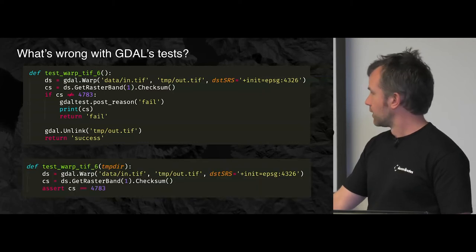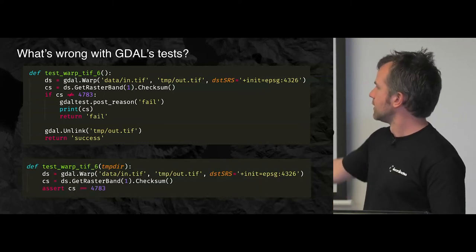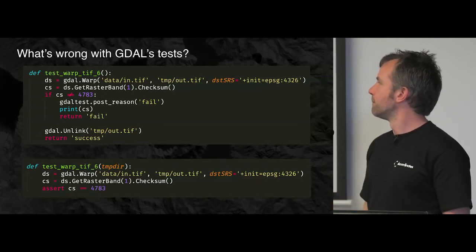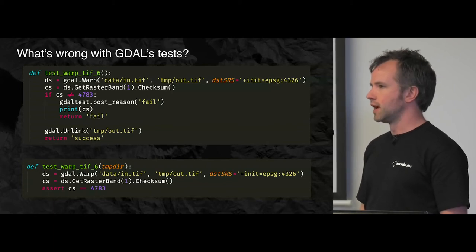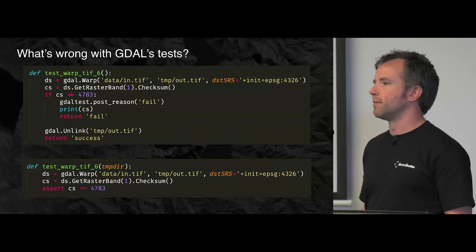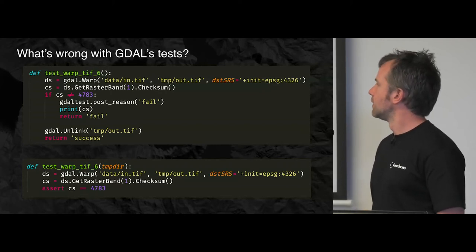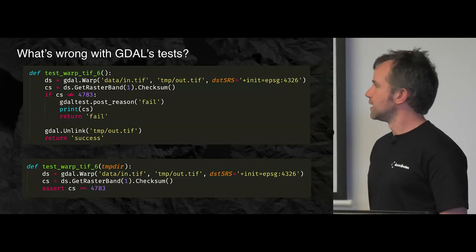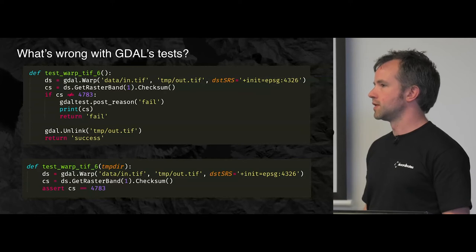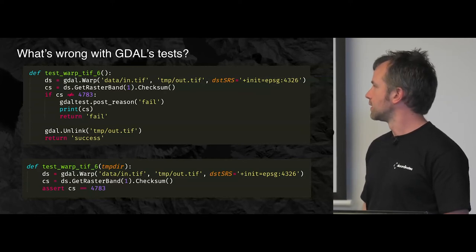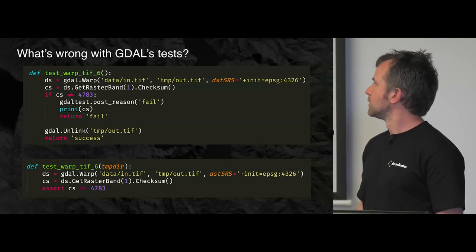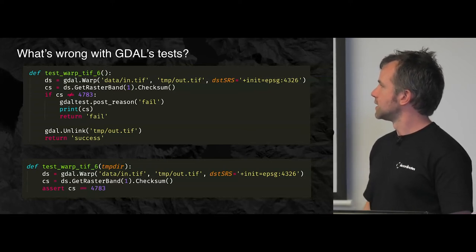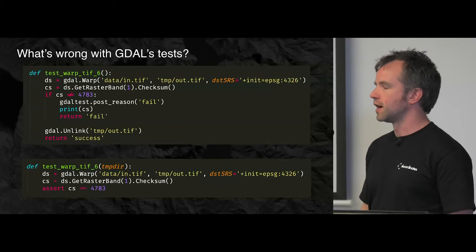So I thought maybe this test should look like this at the bottom here. This is the PyTest or, you know, if it was written in PyTest style, it might look like this. Firstly, the if statement is gone. It's replaced with an assert. This will throw an exception if the condition is false rather than return a value. So there's no return success at the bottom. If the test doesn't throw an error, it succeeded.